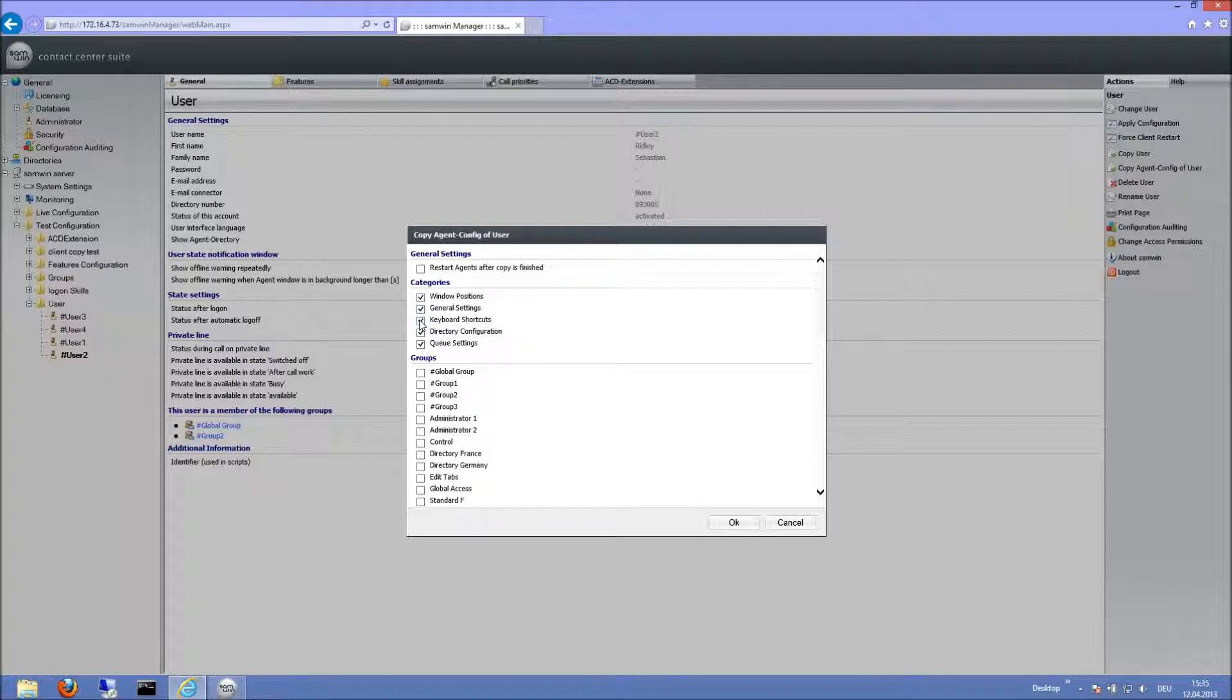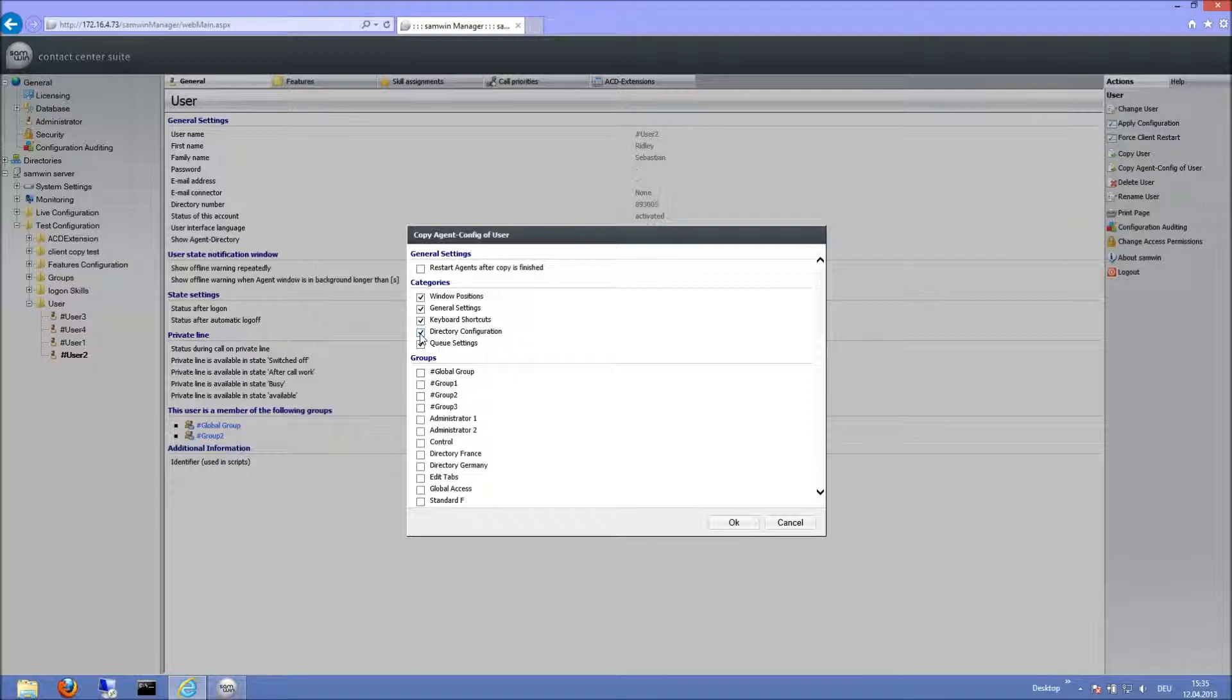Keyboard Shortcuts is to copy all the keyboard settings. Directory configuration is for all settings related to the phone books. These include the columns, their order and size, as well as search options and others.